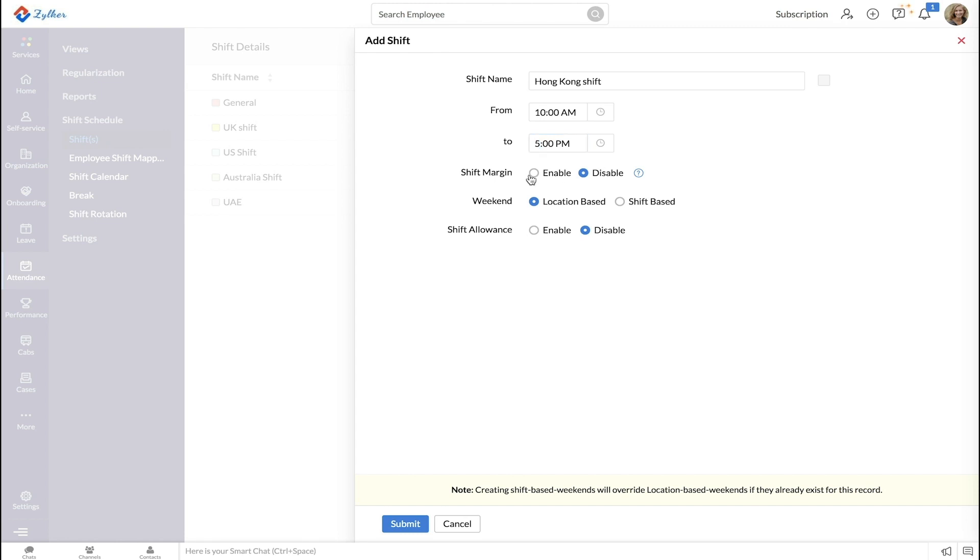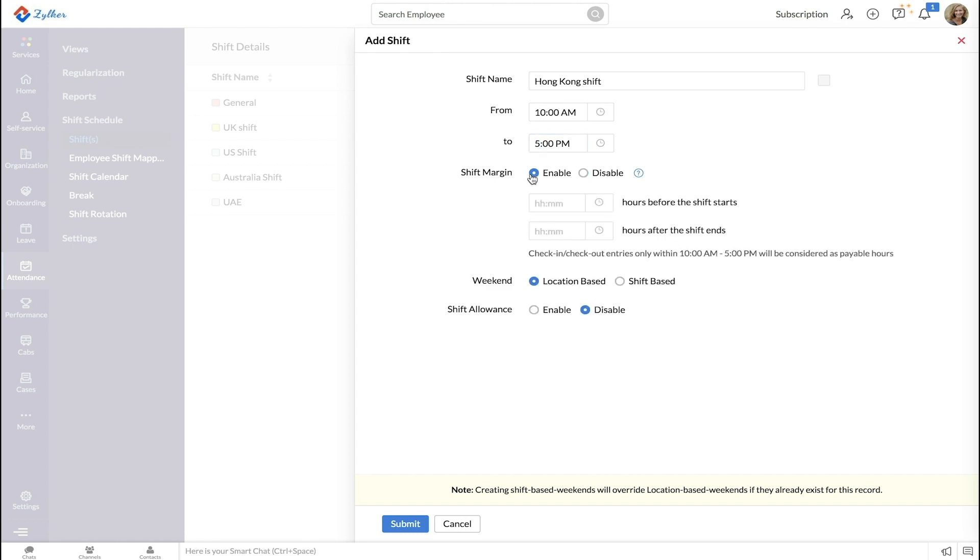Enable shift margin. Enter a duration before the shift starts if required, and enter a duration after the shift ends if required. Based on your configuration, you will see the boundaries within which payable hours will be calculated.